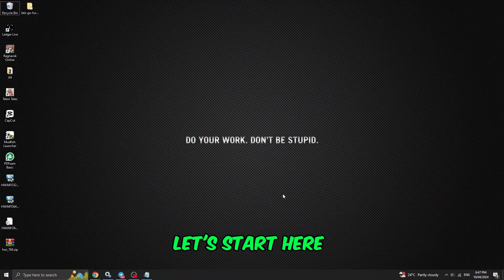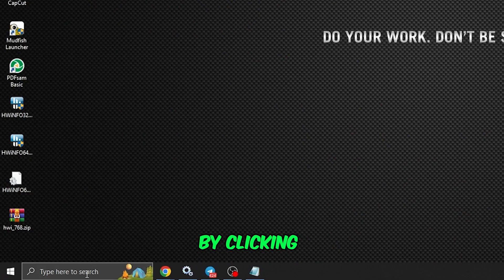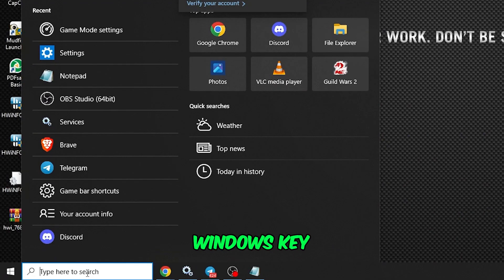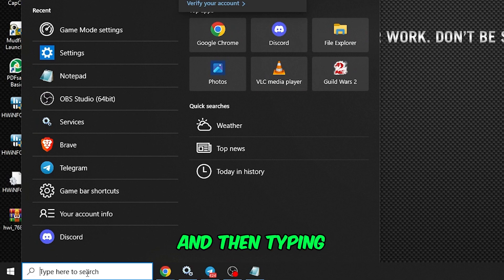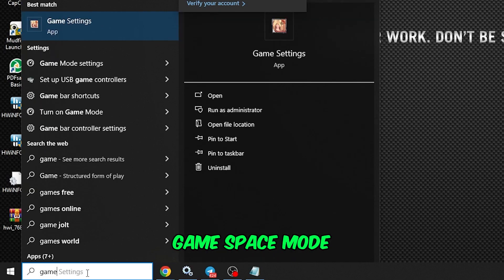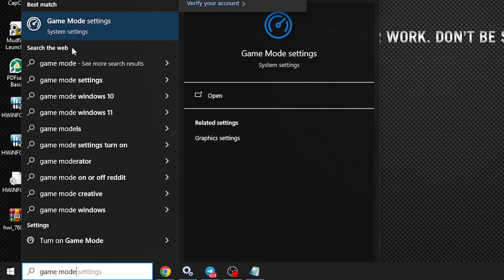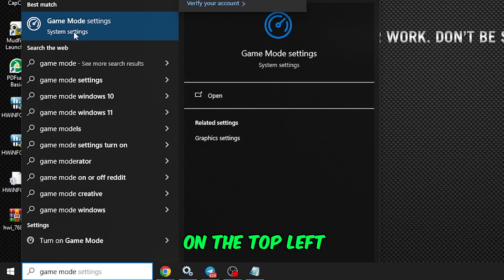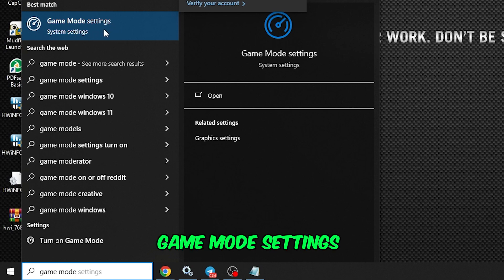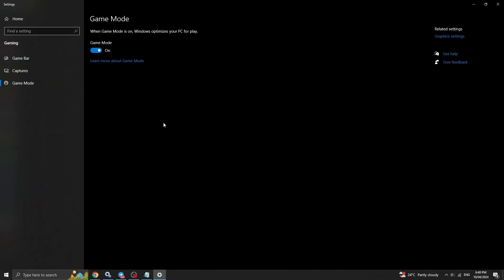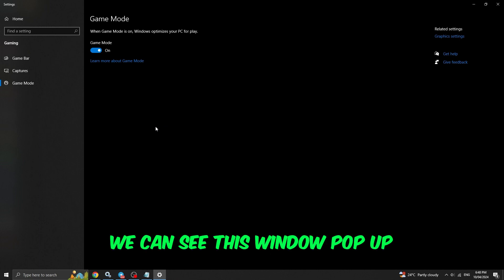To disable game mode, let's start here by clicking on the bottom left or pressing the Windows key and then typing 'game mode'. We can see here on the top left 'Game Mode Settings' — let's click on that. After clicking on it, we can see this window pop up.